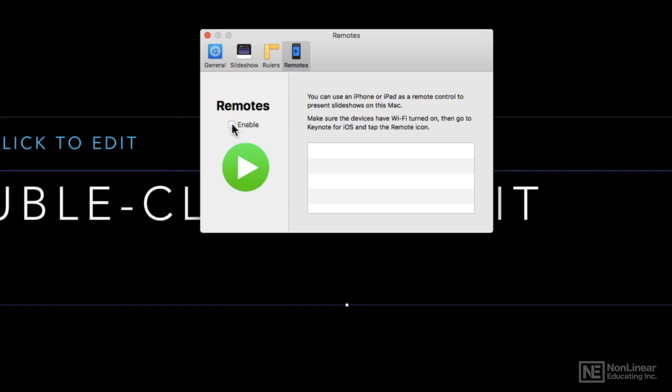So that's the preferences menu in Keynote, and as you can see there's definitely quite a few things in there, a little bit more than your typical iWork app because Keynote is a little bit more involved.